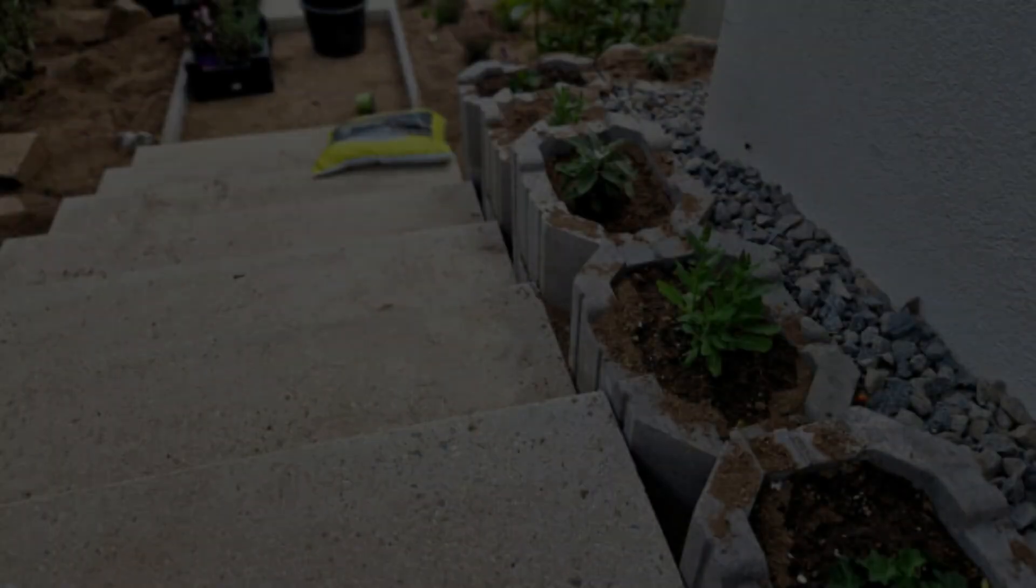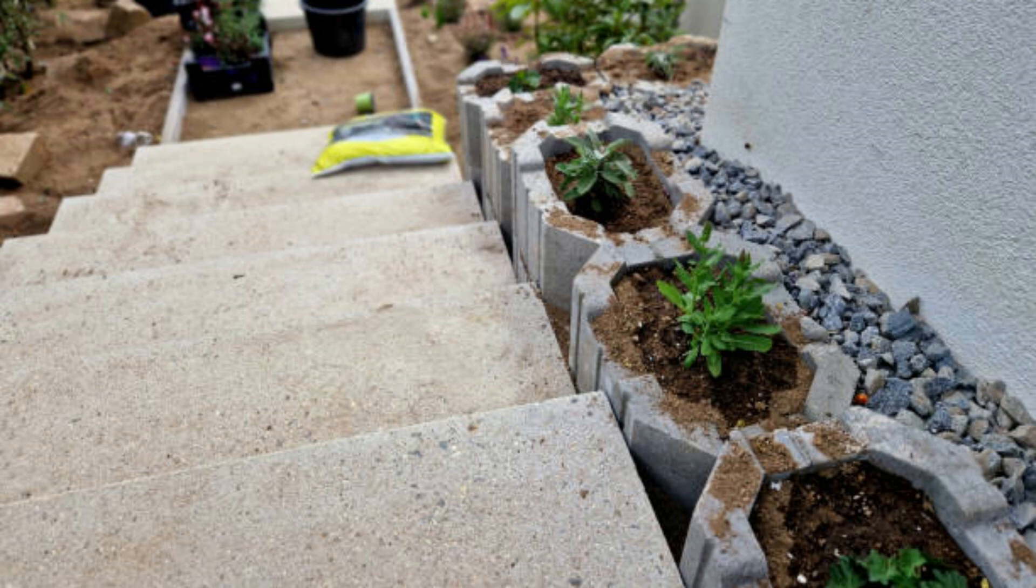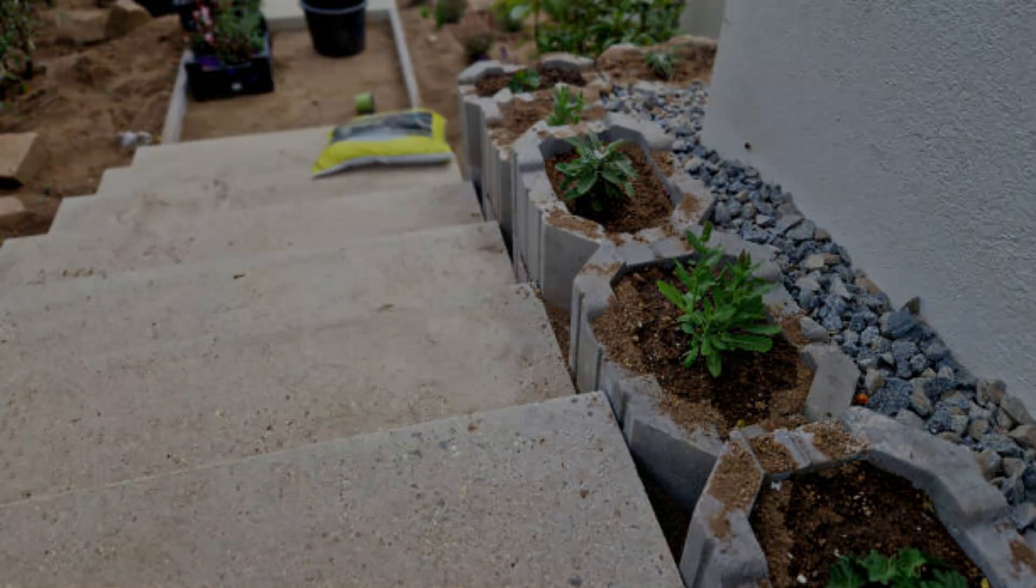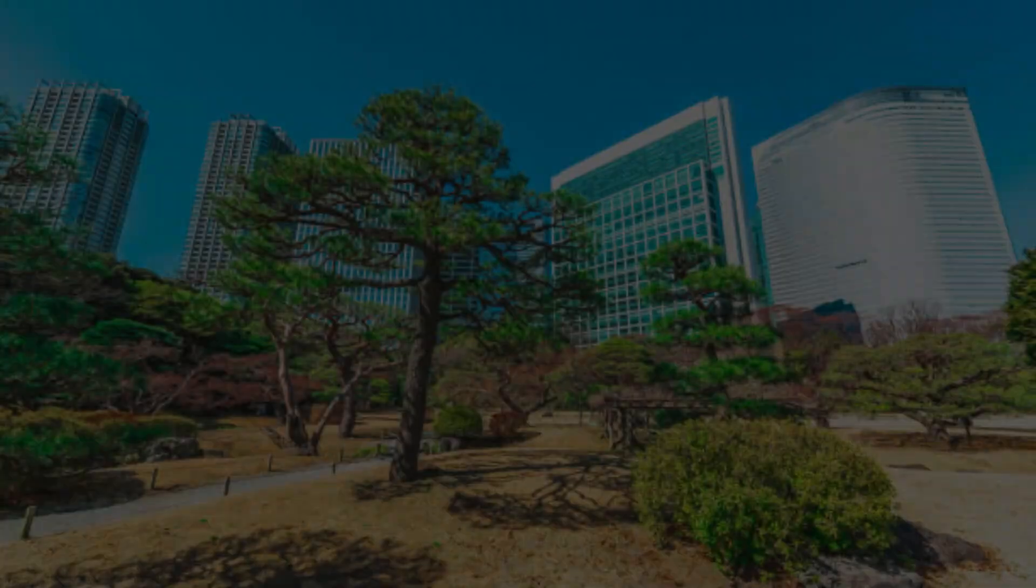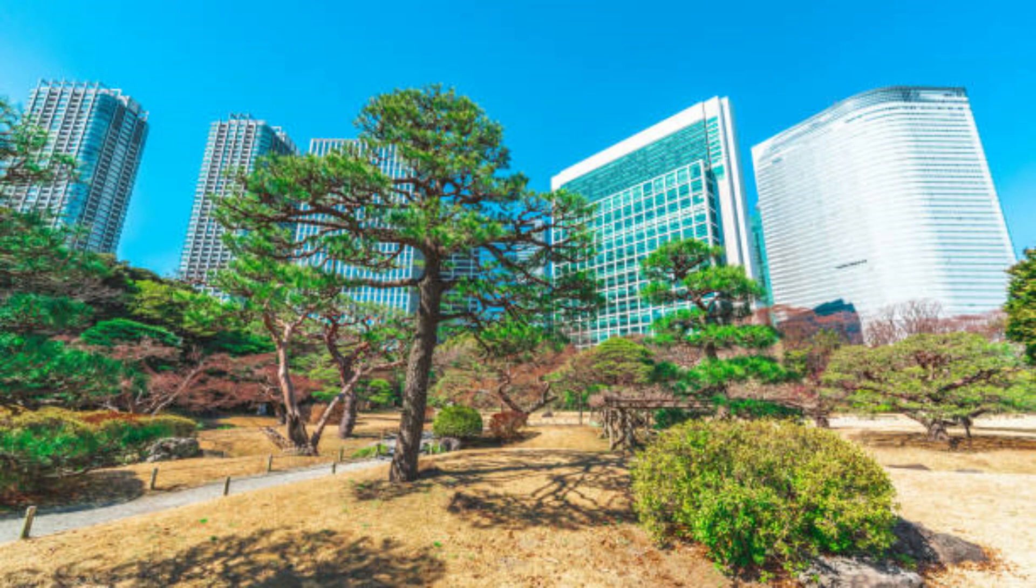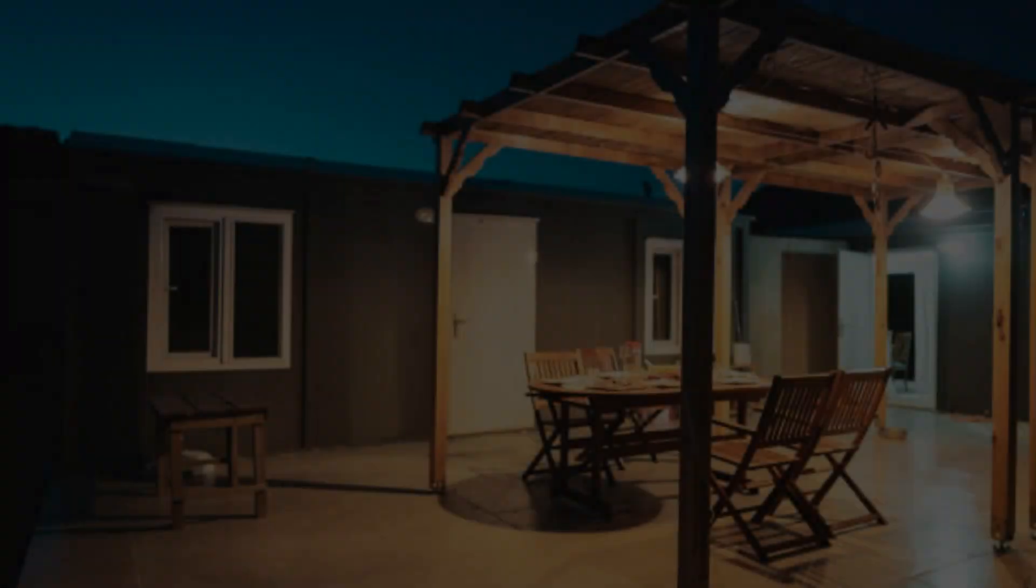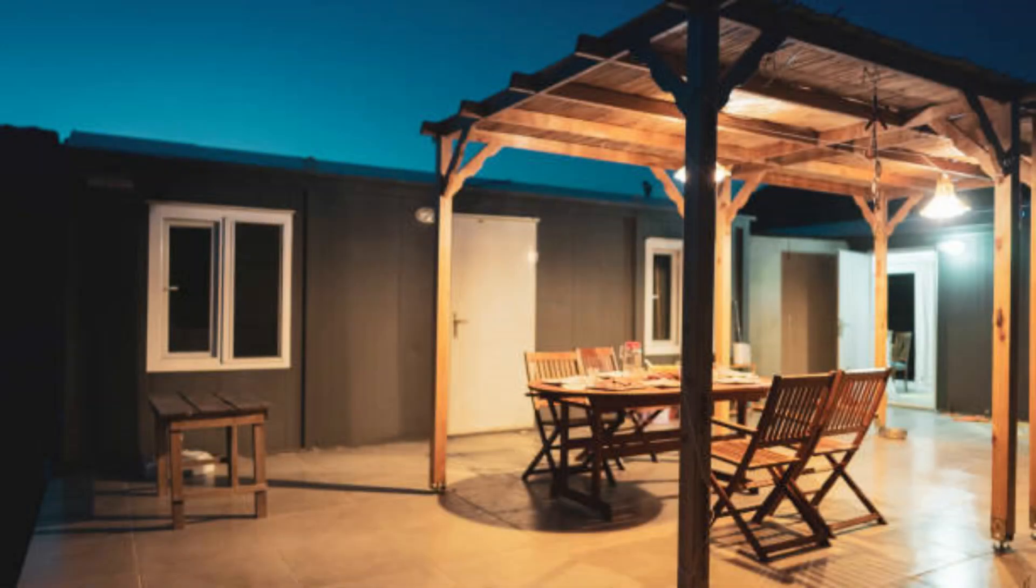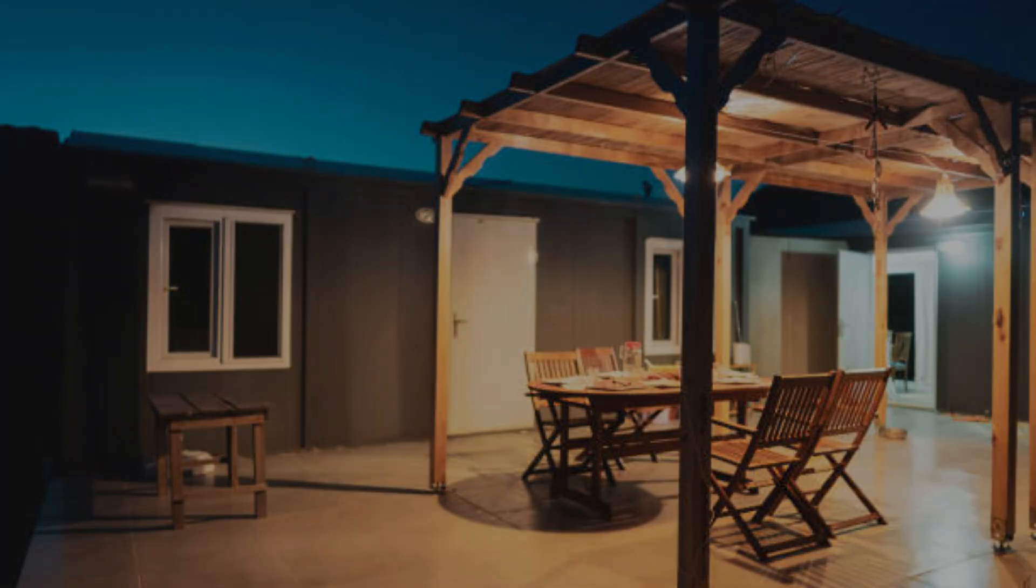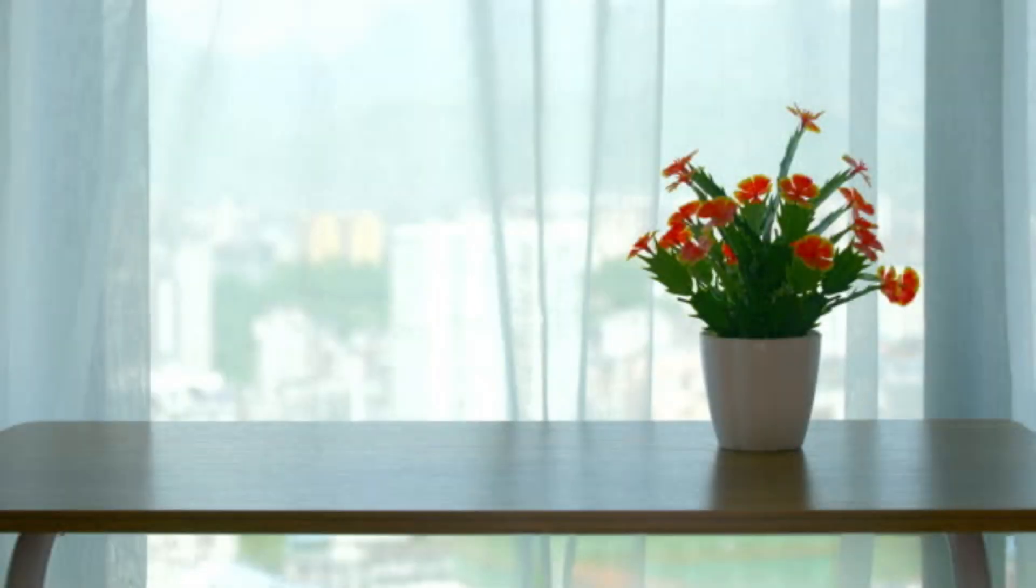Pasona Group's Urban Farm Office: The Pasona Group in Tokyo has transformed its office into an urban farm, with plants growing in every available space. Employees can work alongside rice paddies, vegetable gardens, and fruit trees. This innovative approach not only enhances air quality but also provides fresh produce for the company's cafeteria.